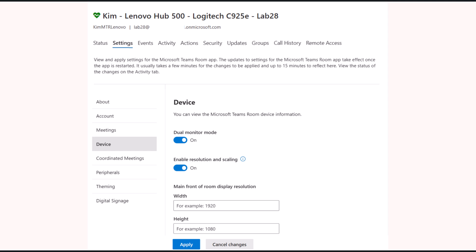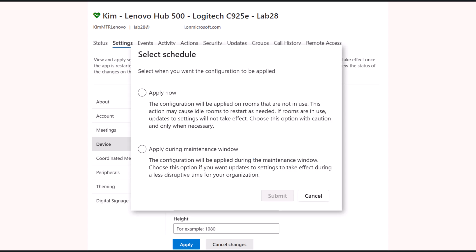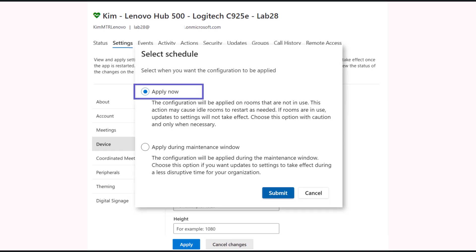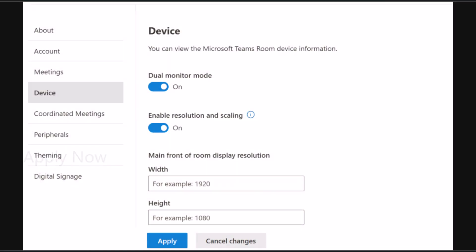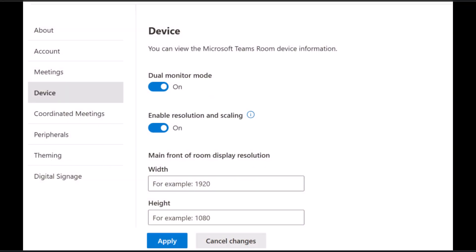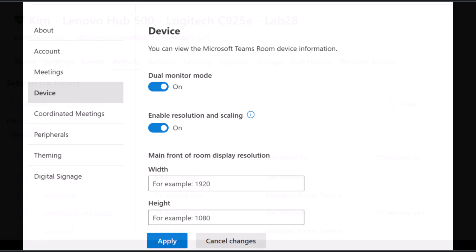After making your changes, press the apply button and you will be presented with two options. When you select apply now, a job is sent to the Teams Rooms device to apply the setting.